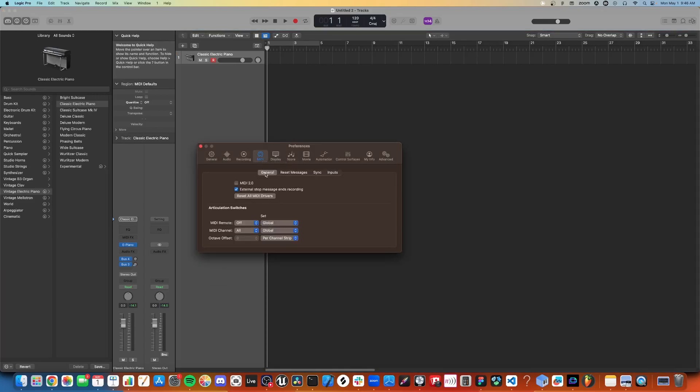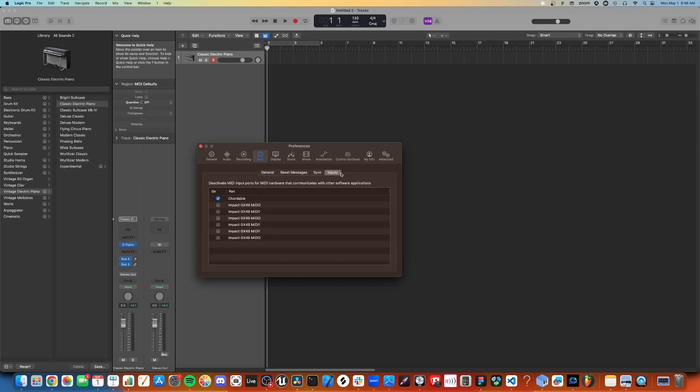Go into Inputs and make sure Cortable is selected and deselect any other controllers you have connected.